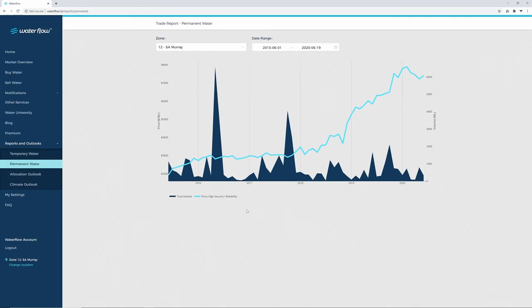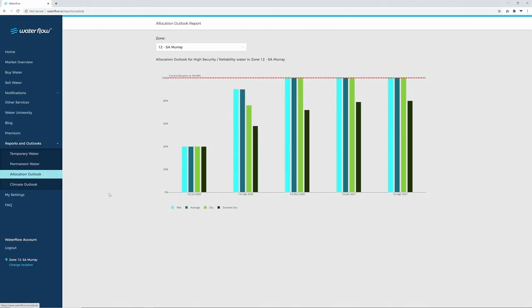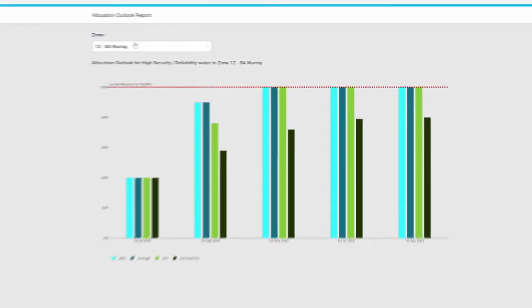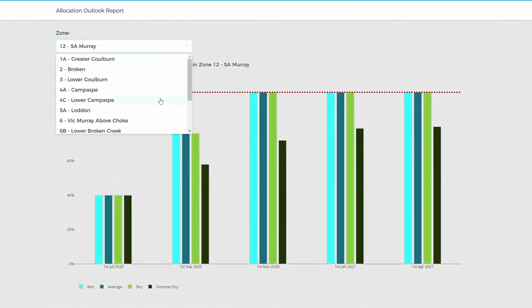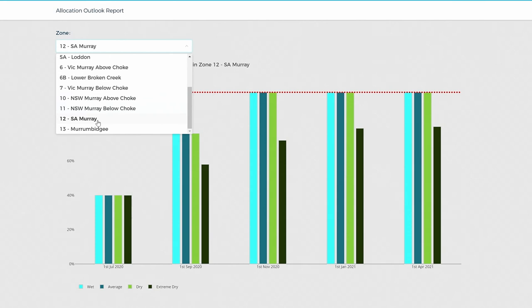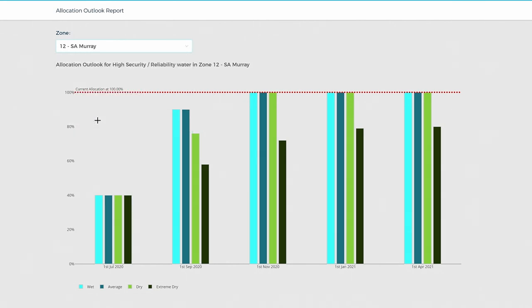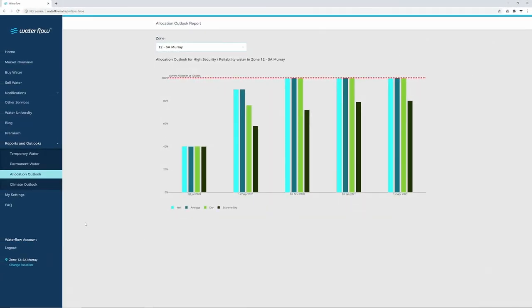The Allocation Outlook report shows you projected allocation under various scenarios as the irrigation season progresses. You can select Zone 12 SA Murray from the drop-down menu and see the projected allocation from wet to extremely dry conditions.